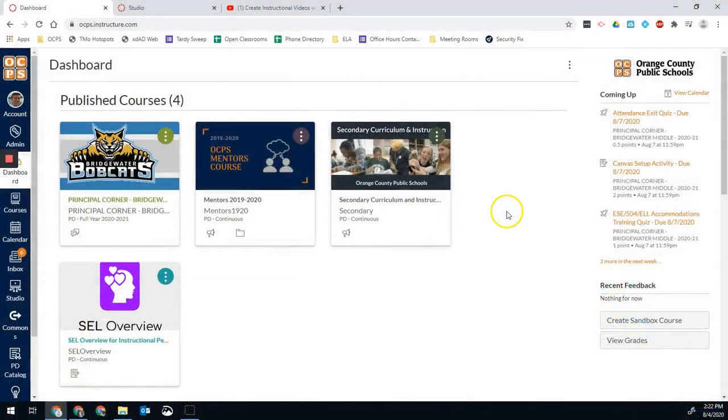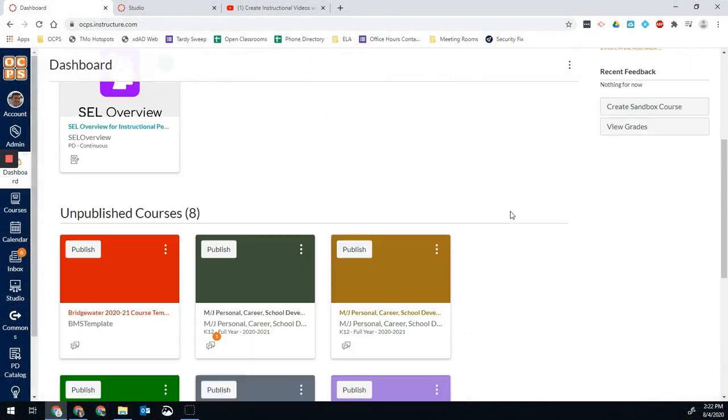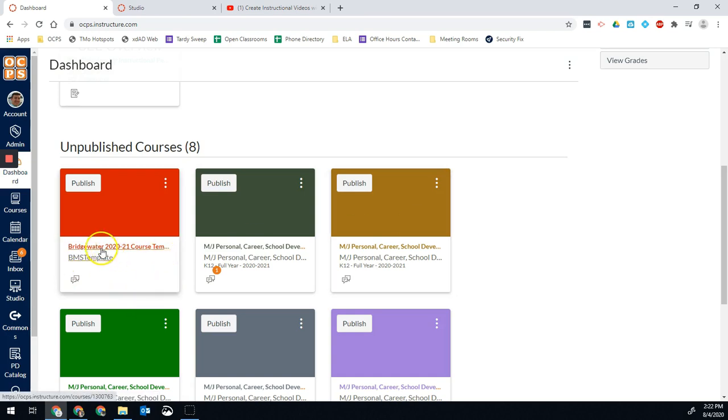Hello, Bobcats. Brad Streffler here with another tutorial. I want to show you guys a little bit about how to edit Canvas pages. They've changed the way the Canvas page editor looks over the summer, so I want to make sure you can see the most current version and what that looks like.